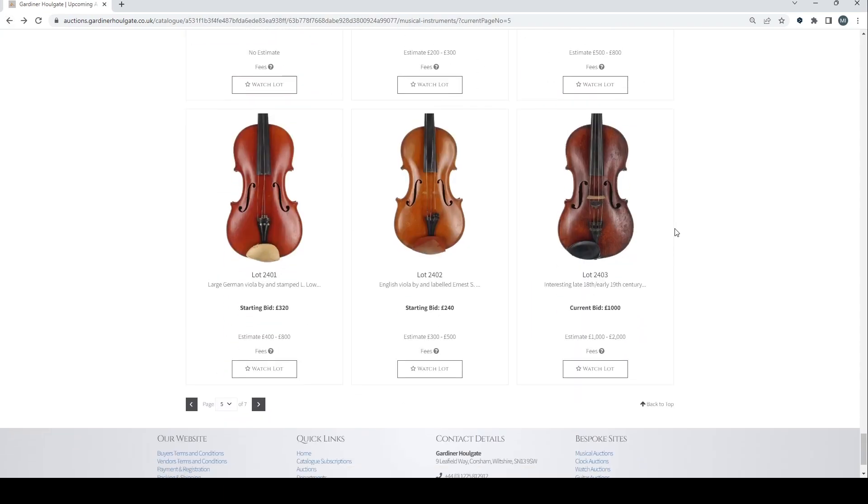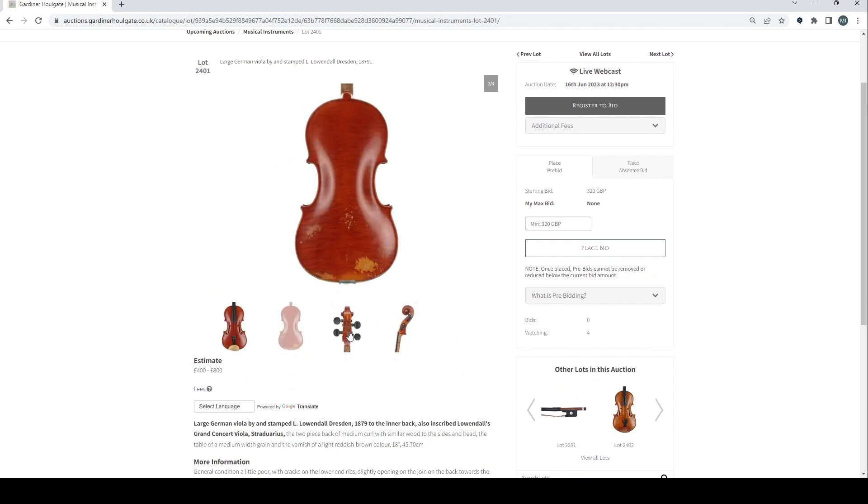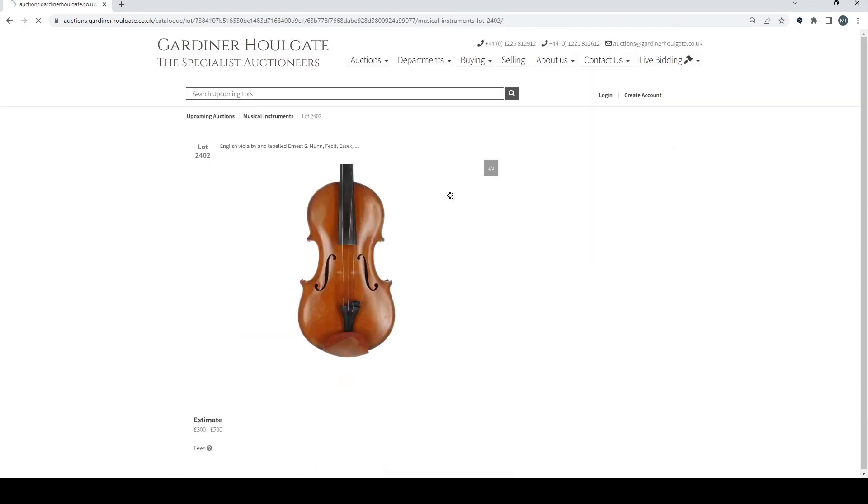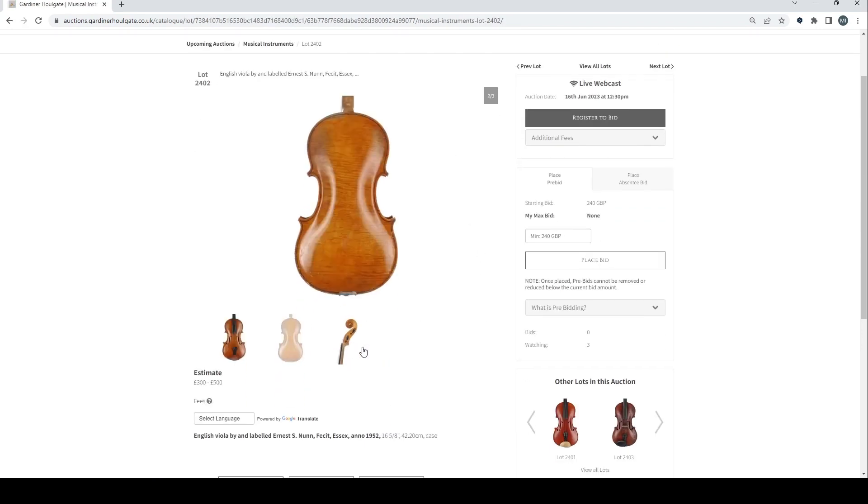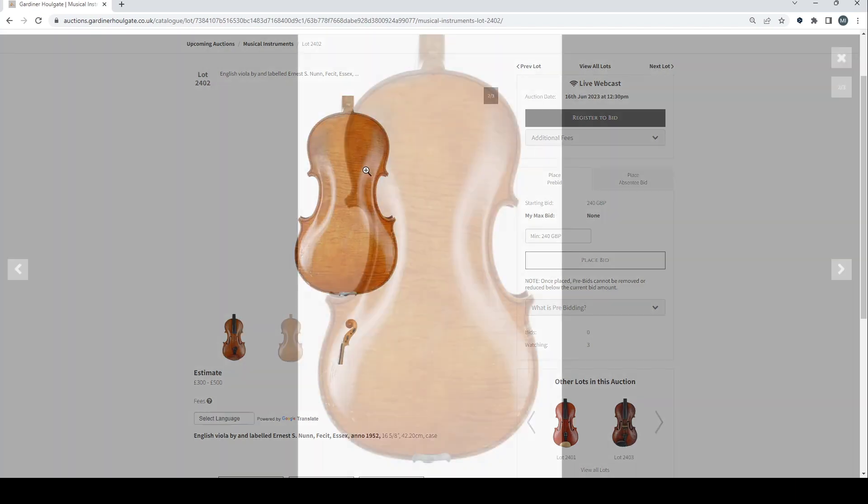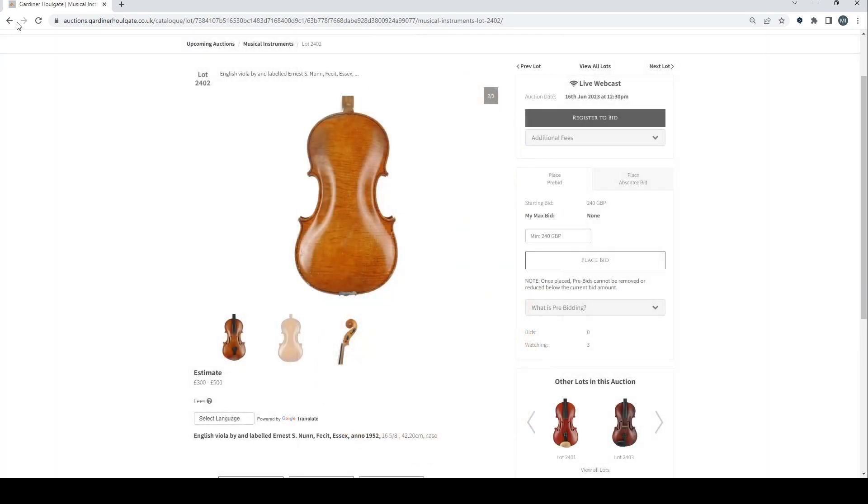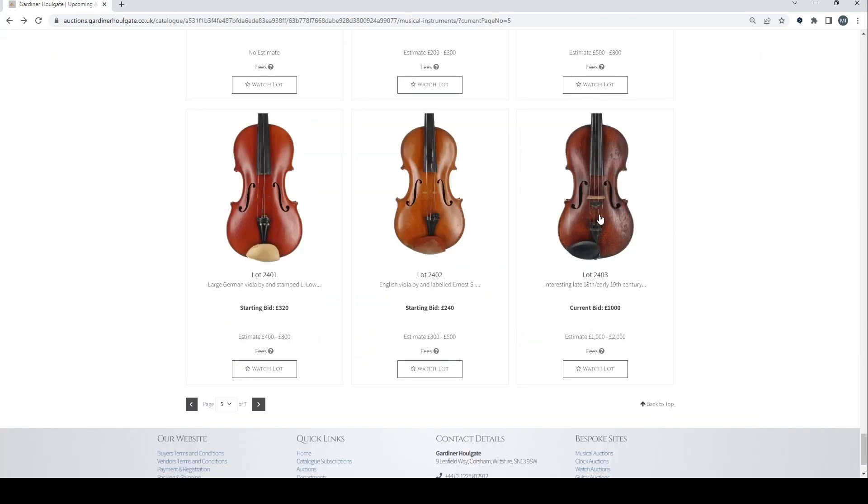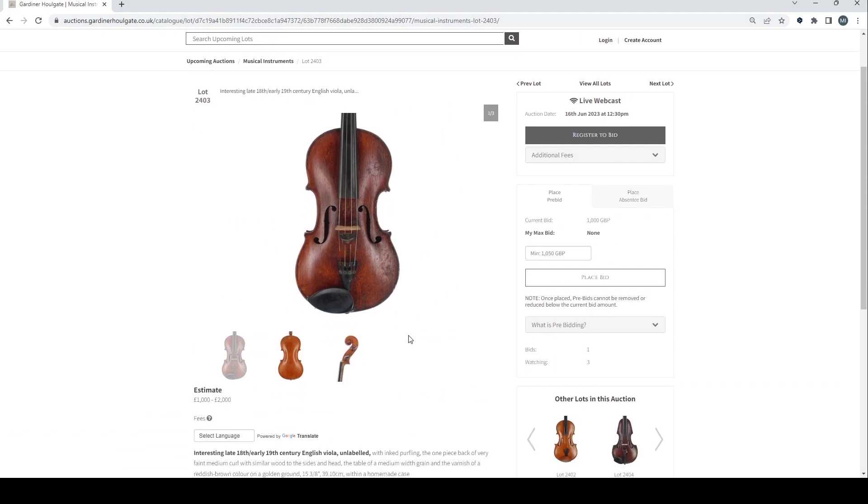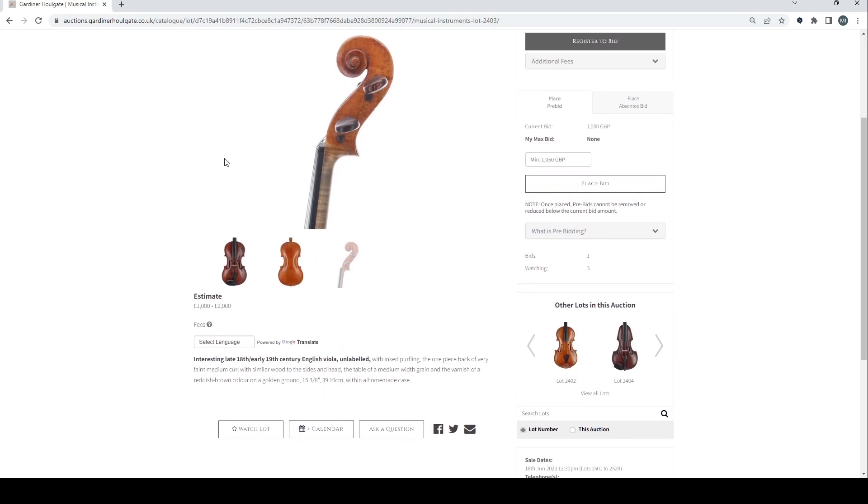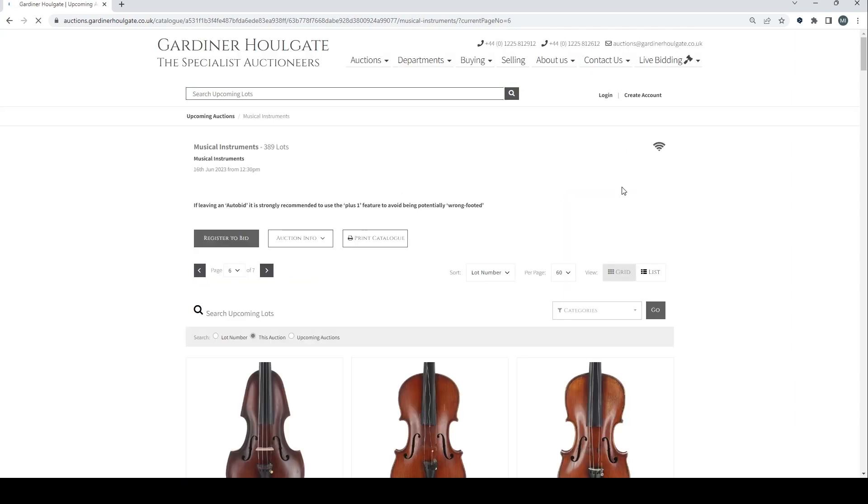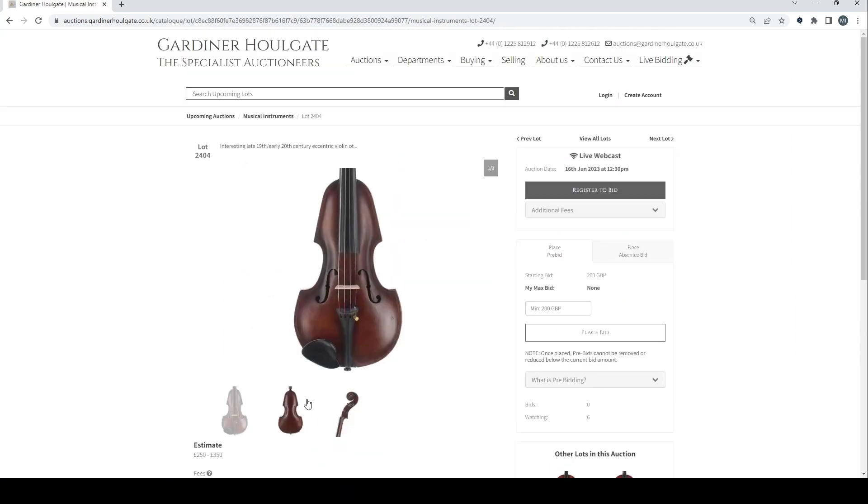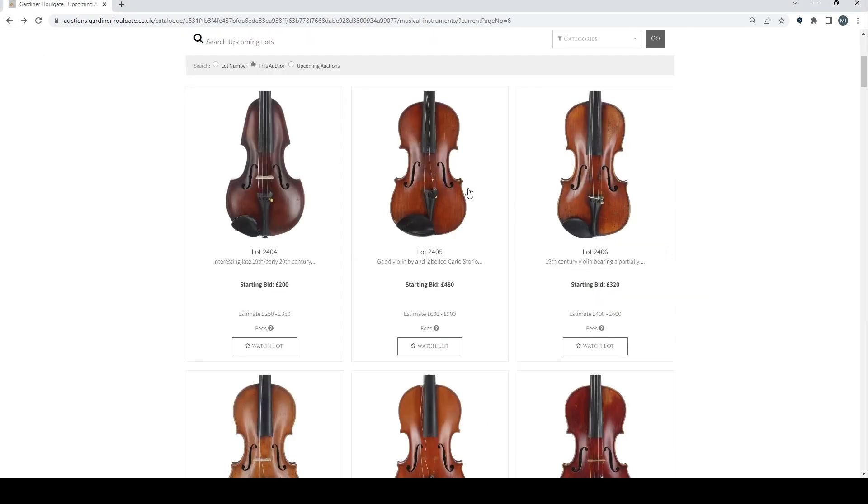Now we're on to the serious instruments. Large German viola stamped Lowendal. English viola labeled Ernest S. Nunn, Essex 1952. That's really nice. That's really nice back on it. The varnish is quite nice. So overall quite a nice instrument. Interesting late 18th, early 19th century English viola unlabeled. 1,000 to 2,000. That's a curious looking instrument. A centering tapering form by J. Brown and Son Grimsby. We've seen some of their stuff before. It's definitely interesting.